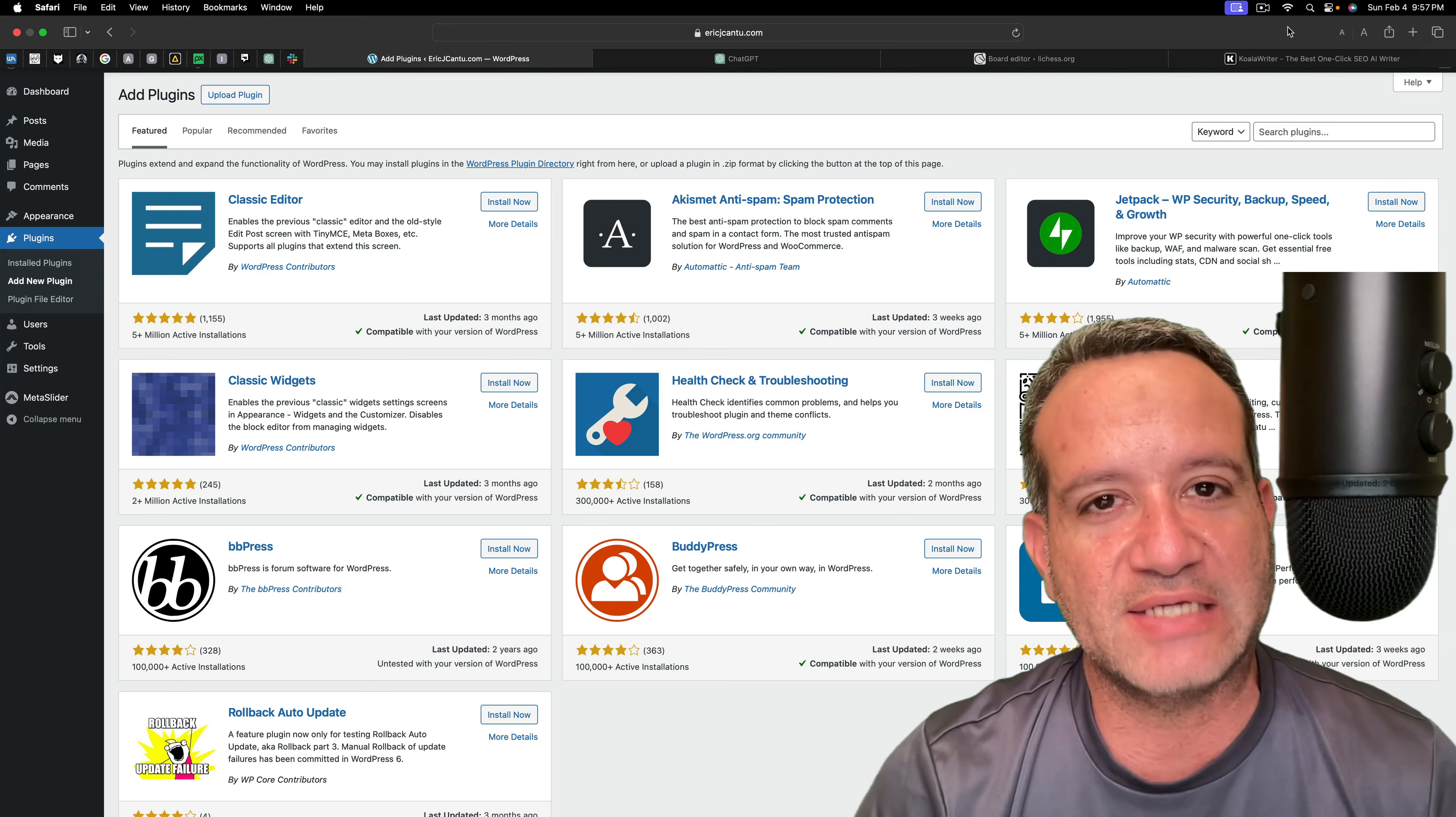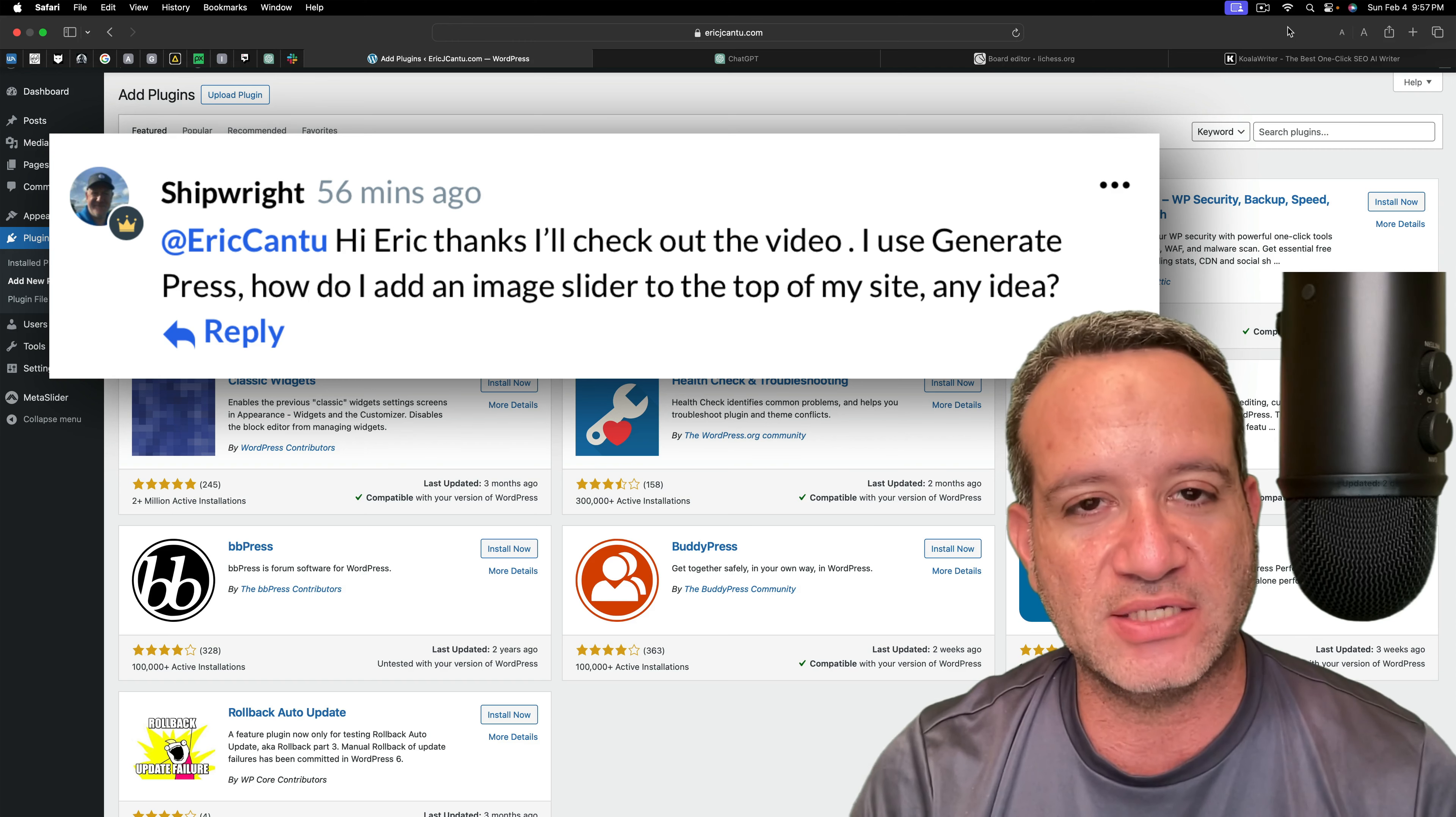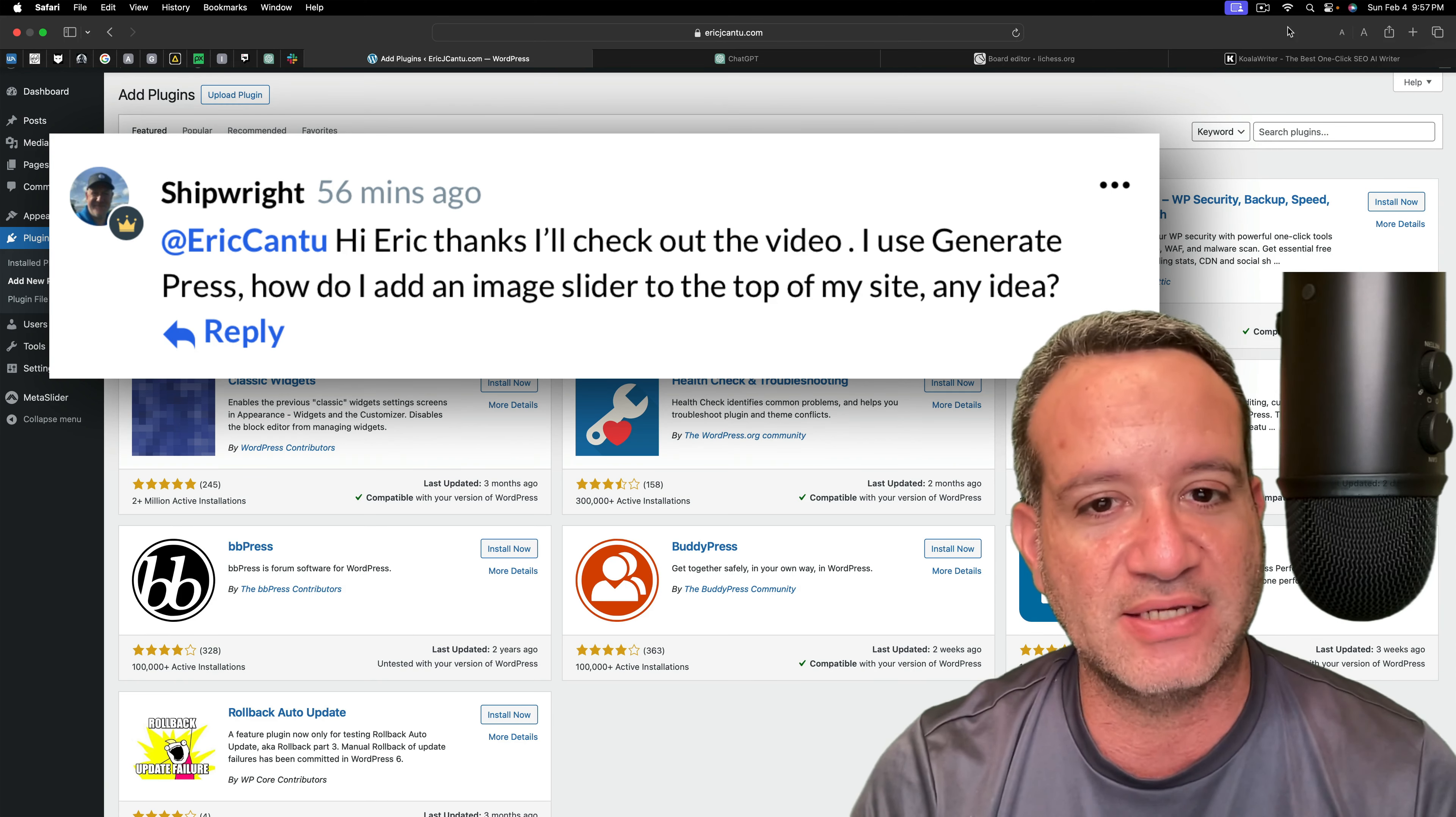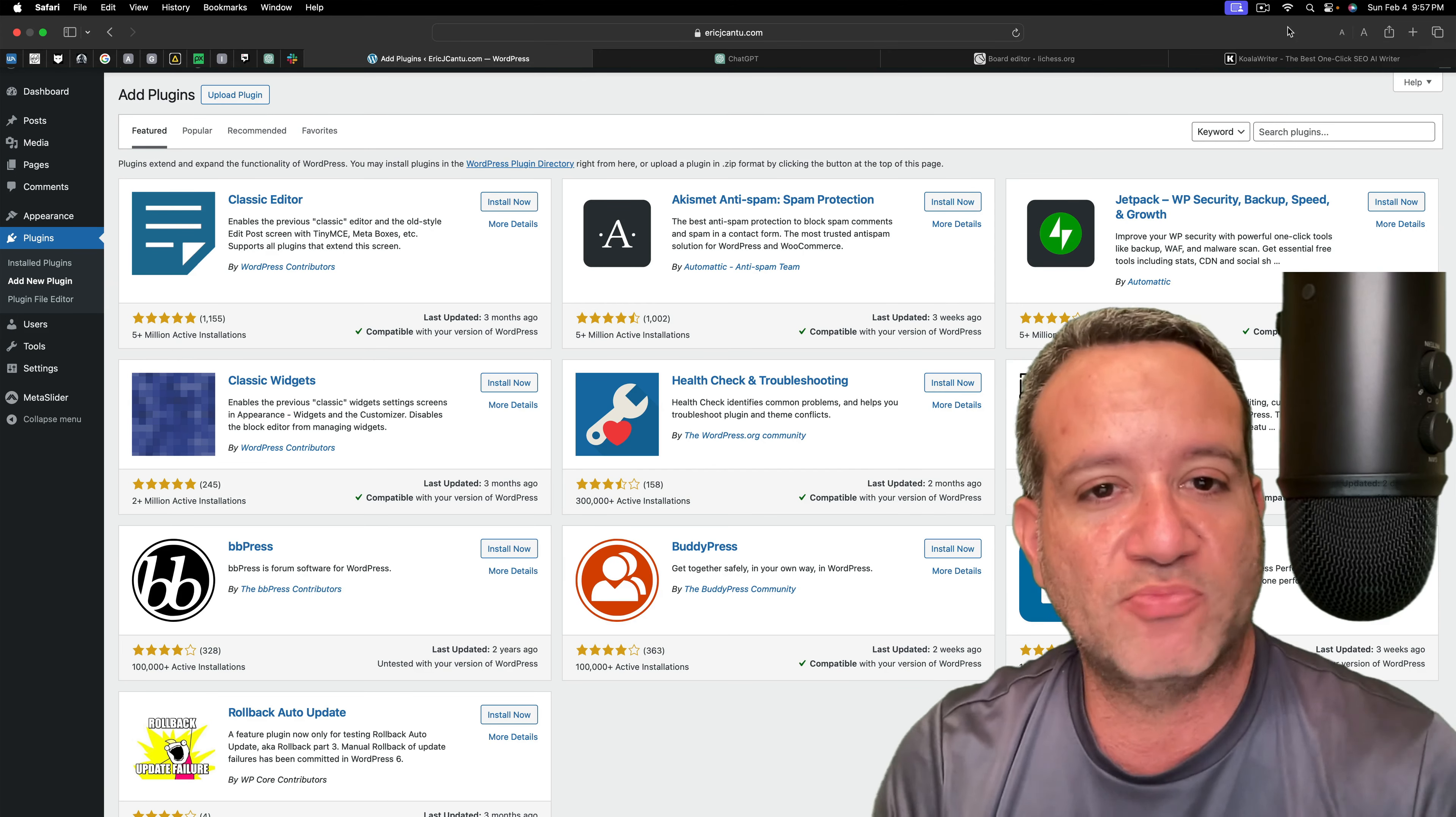What's up, Wealthy Affiliate? Time for some WordPress wisdom. I was asked yesterday, I use GeneratePress, how can I add an image slider to the top of my site? So here we are inside WordPress at our WordPress back office, our dashboard.